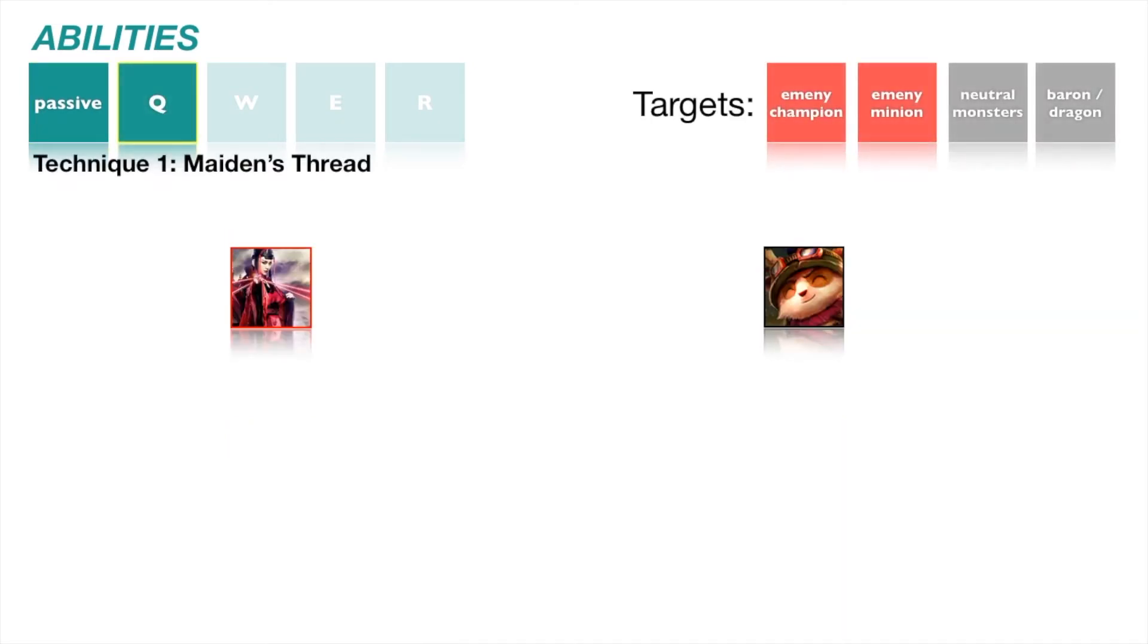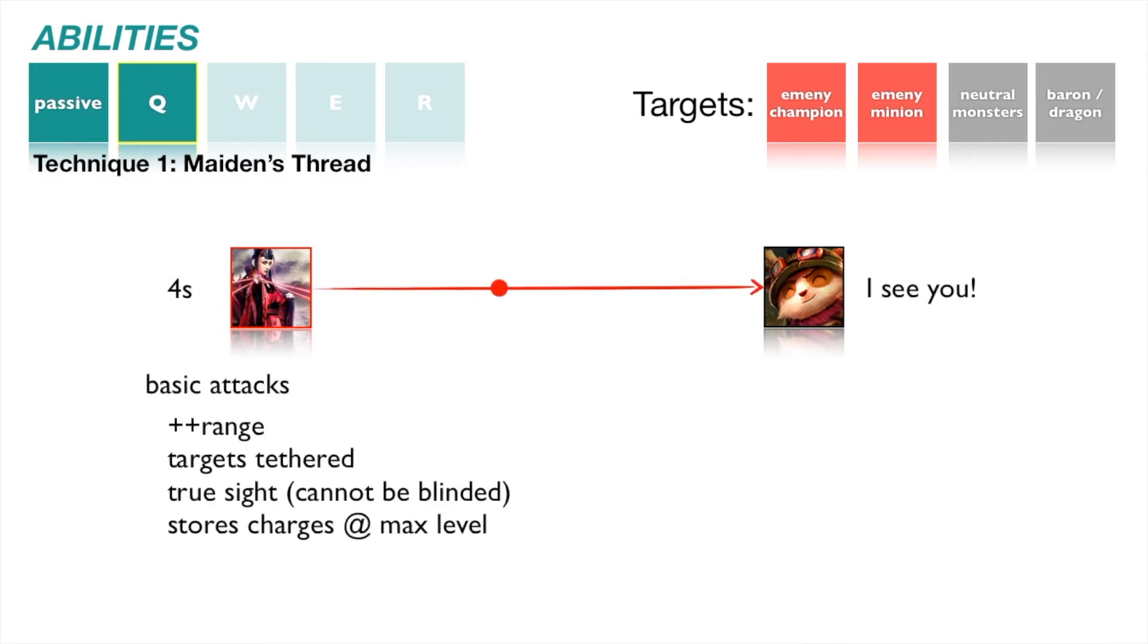Technique 1, Maiden's Thread. Scarlett throws a threaded needle in a straight vector, dealing damage upon impact and tethering with the first enemy unit it hits for 4 seconds. Scarlett's basic attack range increases and targets the tethered unit by default. All on-hit effects apply as normal.